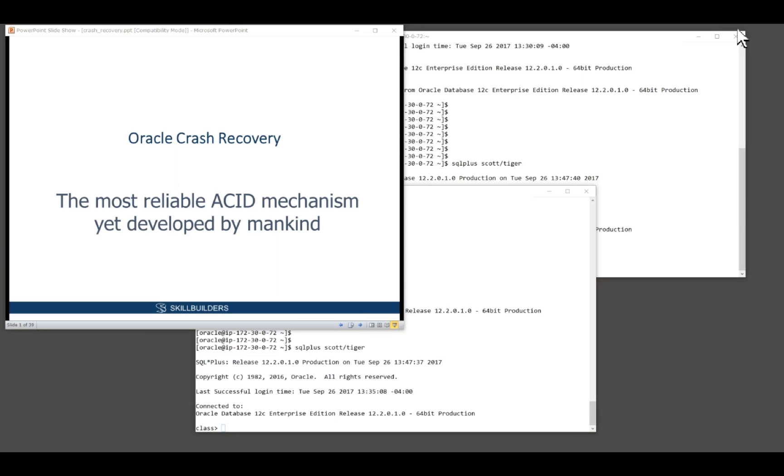We have to be able to convince not only ourselves, but other people that Oracle's mechanisms for the ACID compliance - atomicity, consistency, isolation, and durability - are absolutely unbreakable. So in this session here,